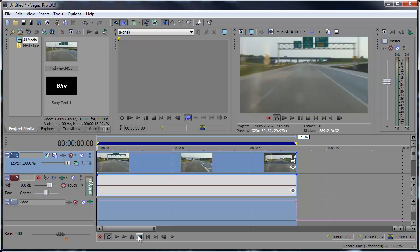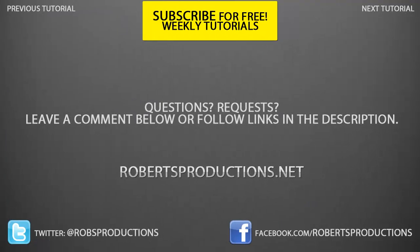So hopefully you've learned something today. Be sure to subscribe to this channel for weekly tutorials just like this one and until next time take care.